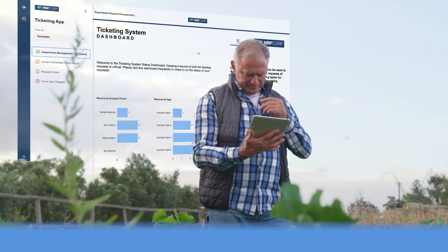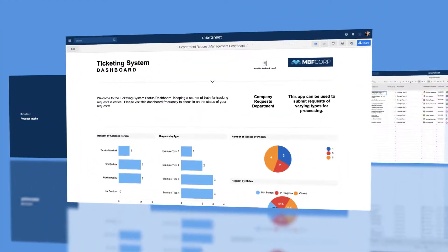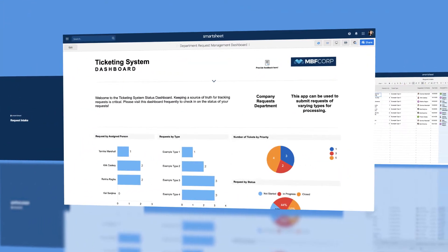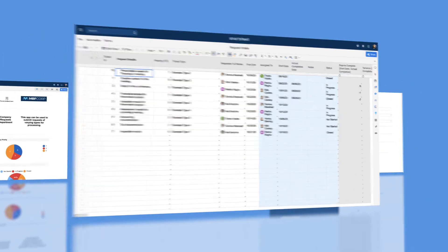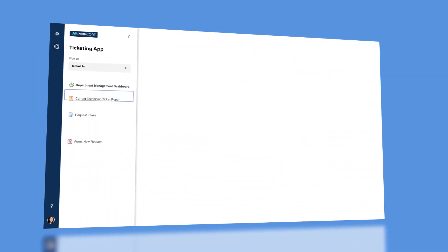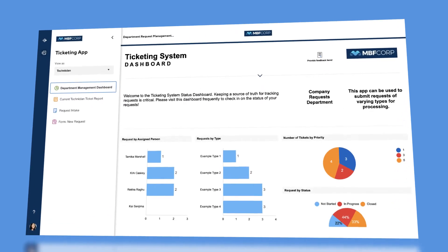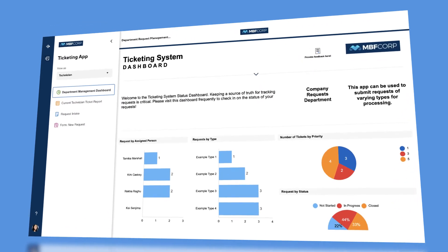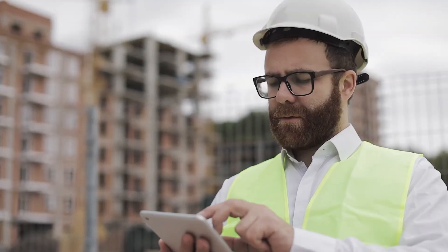With Smartsheet WorkApps, you can unify your solutions by packaging your sheets, dashboards, forms, reports, and even external content like Tableau dashboards or Google Docs into secure, scalable apps customized for your business needs.